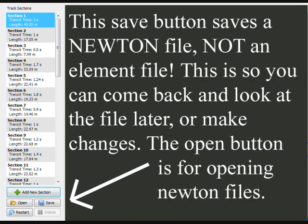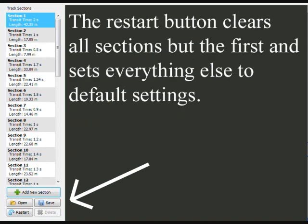The Save button saves a Newton file, not an element file. This is so you can come back and look at the file later or make changes. The Open button is for opening Newton files. The Restart button clears all sections but the first and sets everything else to default settings. This is for when, say, you want to start a new Newton element for another part of the track — then it'll clear everything.